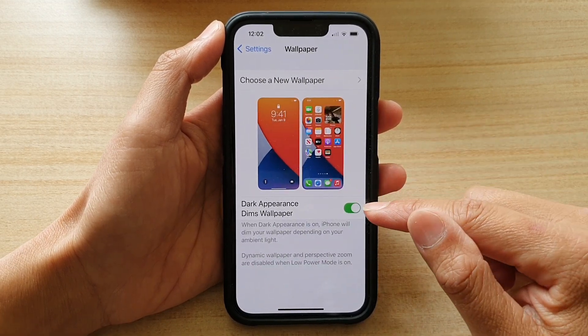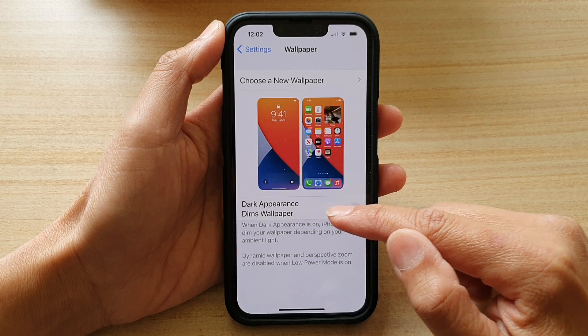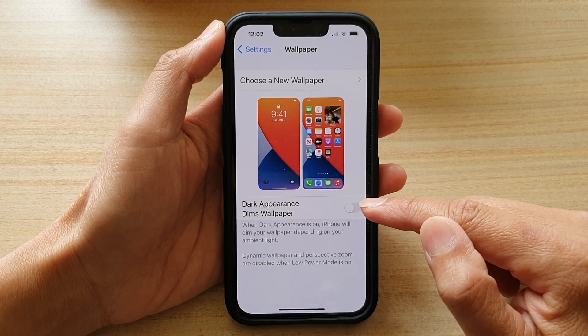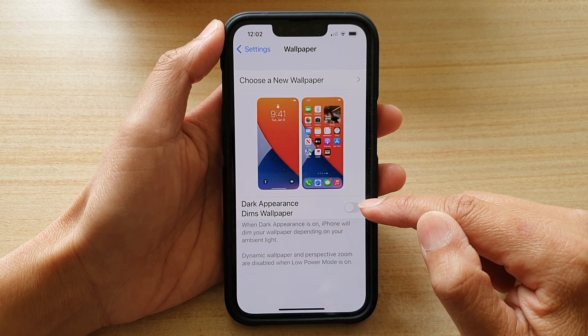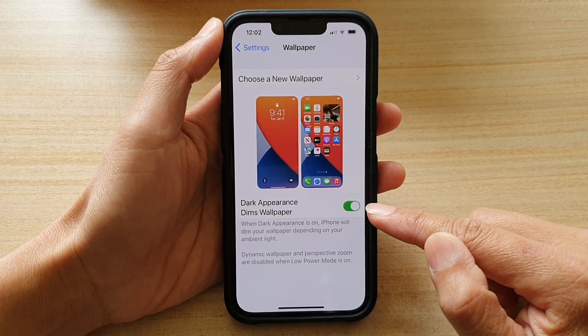And down here, tap on the dark appearance dims wallpaper switch to turn it off or switch it on.